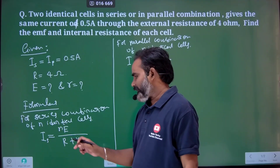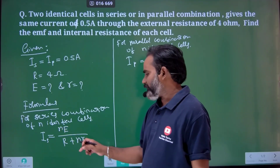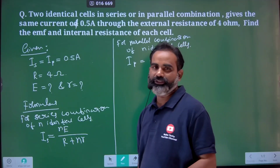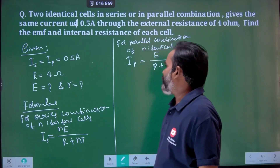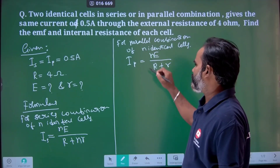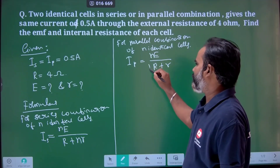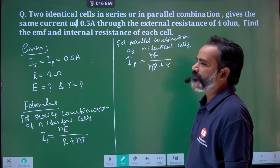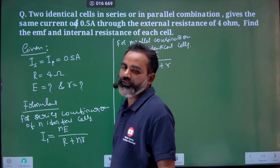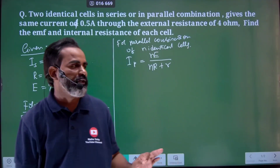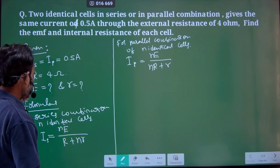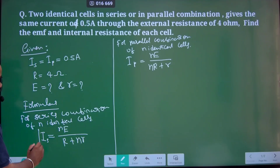N times EMF over total internal resistance. For the parallel combination, the external resistance formula is also important. These formulas are very important.